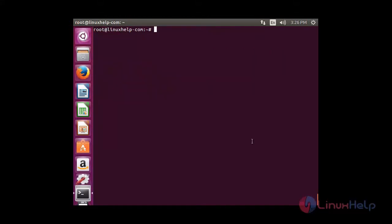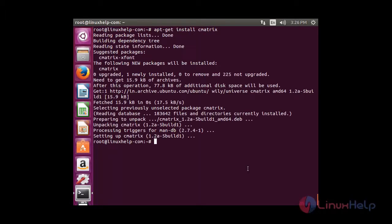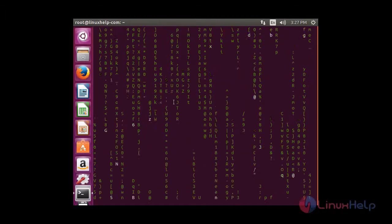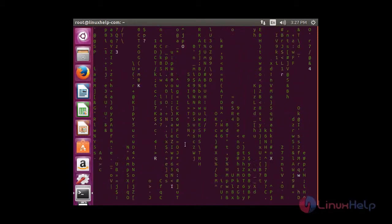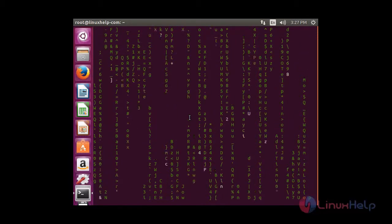Now I am going to show you the matrix screen. The random words and letters will be scrolling down on your screen. For that you need to install the package cmatrix: apt-get install cmatrix. Now the package has installed successfully. To view the cmatrix, type cmatrix in the terminal. You can be able to see the cmatrix being displayed in the terminal screen.